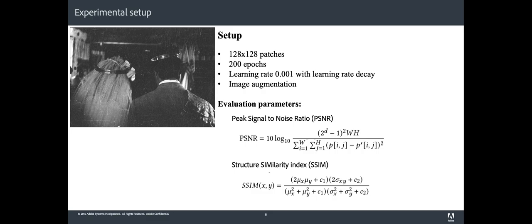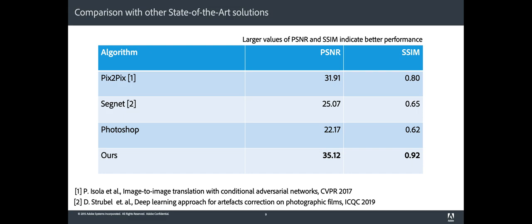In order to evaluate our method, we used peak signal-to-noise ratio (PSNR) and the structural similarity index parameters. We compare our method with other deep learning architectures, like the GAN-based method Pix2Pix and the method proposed by David Struble that contains a network inspired from SegNet.